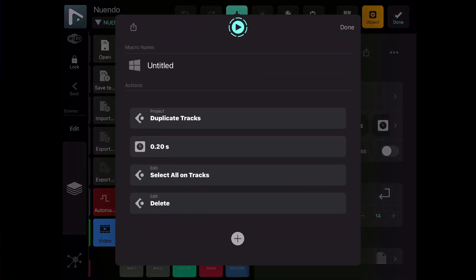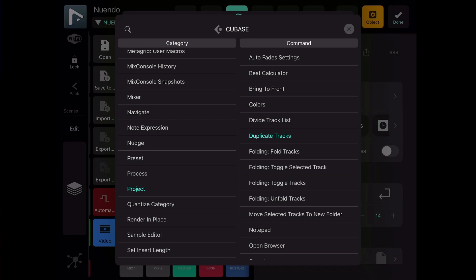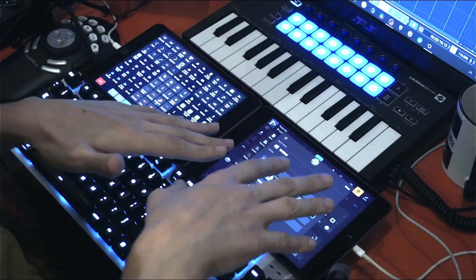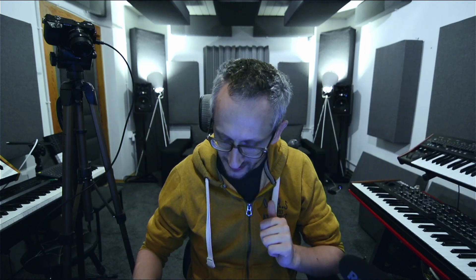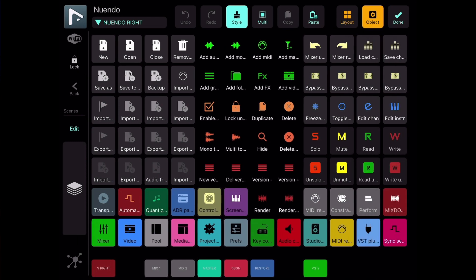When duplicating I remove the content: the track is duplicated but the content is not, so I can put new content using the same channel settings. This macro uses MetaGrid Pro's ready-made Cubase commands — you can choose 'duplicate tracks' from the Cubase presets, add a short pause after duplicating (sometimes needed for Nuendo/Cubase), select all content on the duplicated track, and then delete that content. A very easy yet helpful macro, especially for TV show work where time is your enemy.